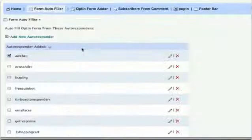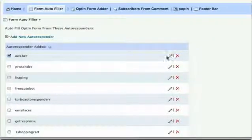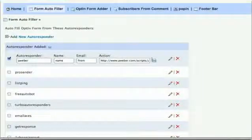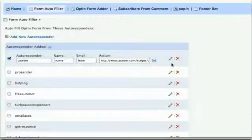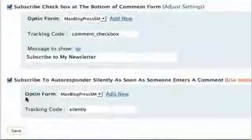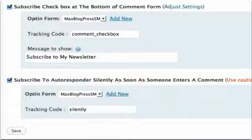Autofill — when visitors see their name and email already there, it commands their attention. Silent Subscribe — one of the most powerful subscription methods known to man, or machine for that matter.